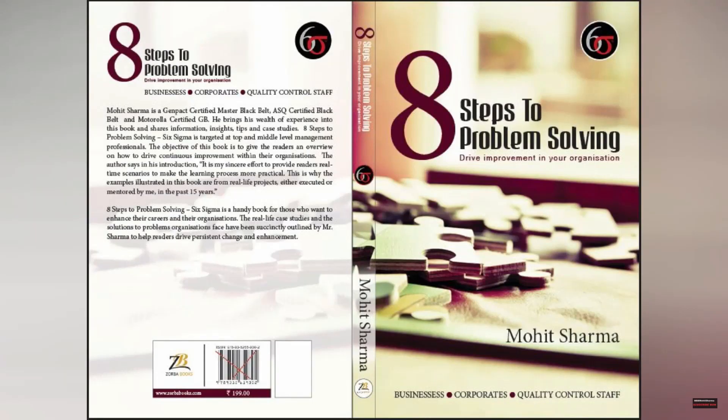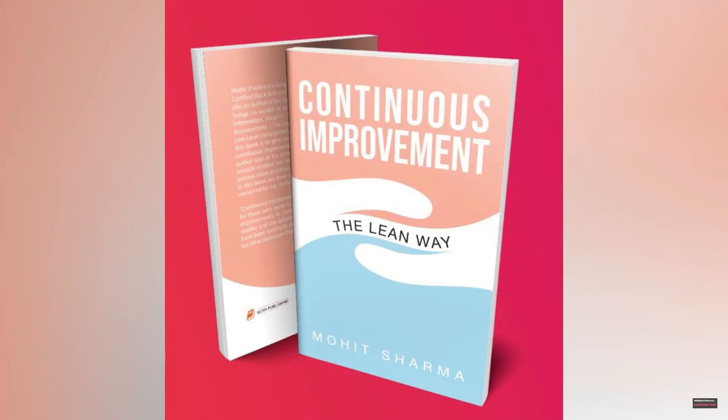Friends, you can buy my authored books on Amazon. My first book is Eight Steps to Problem Solving which talks about Six Sigma concepts. And my second book is Continuous Improvement The Lean Way, which talks about Lean concepts.